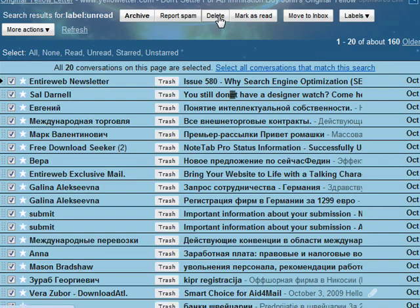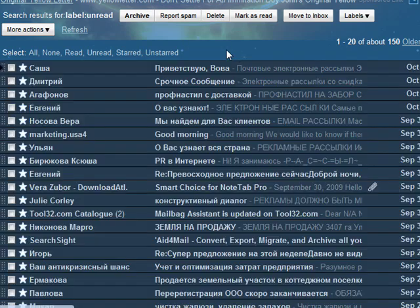And that's a quick and easy way to find all the unread messages that you have. That's all there is to it.